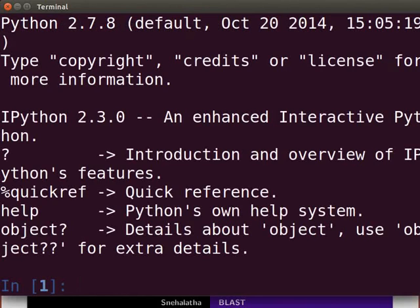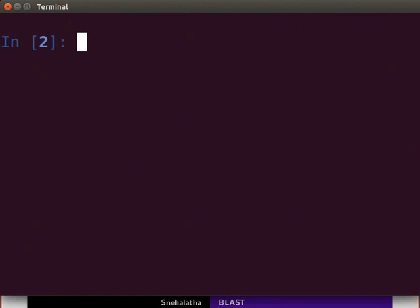In this tutorial, I will demonstrate how to run BLAST over the internet using NCBI BLAST service. Type the following at the prompt.